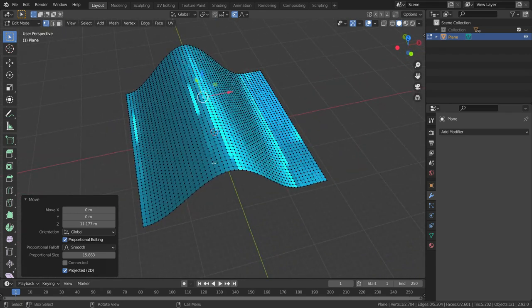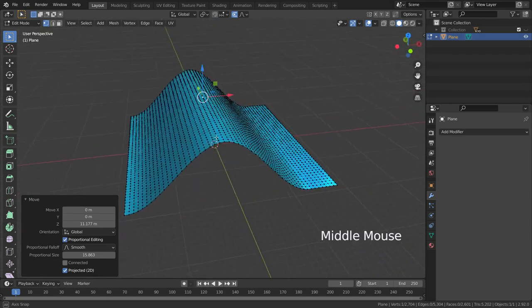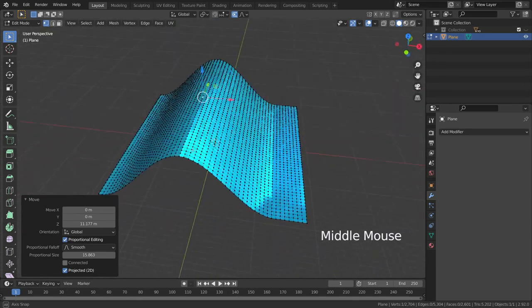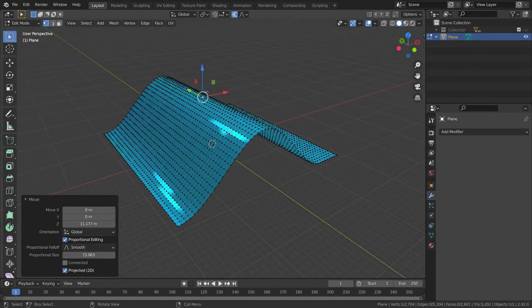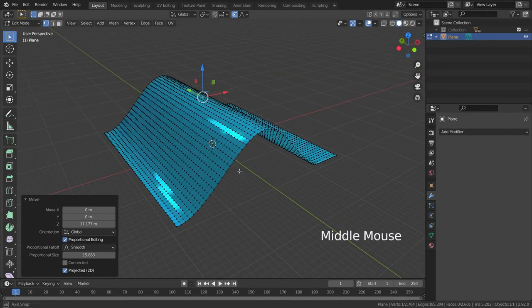As you can see, it will apply proportional editing only in two dimensions. It will ignore the depth.